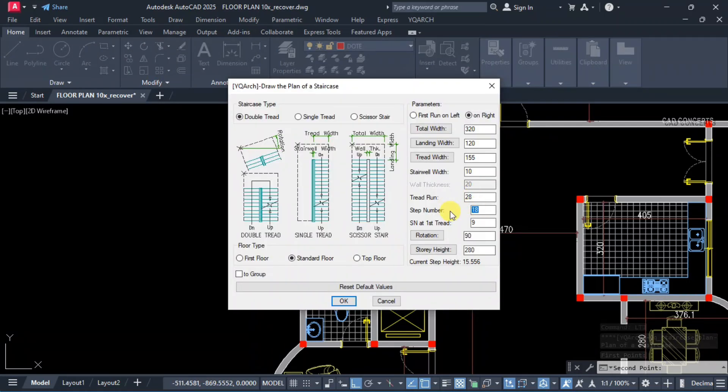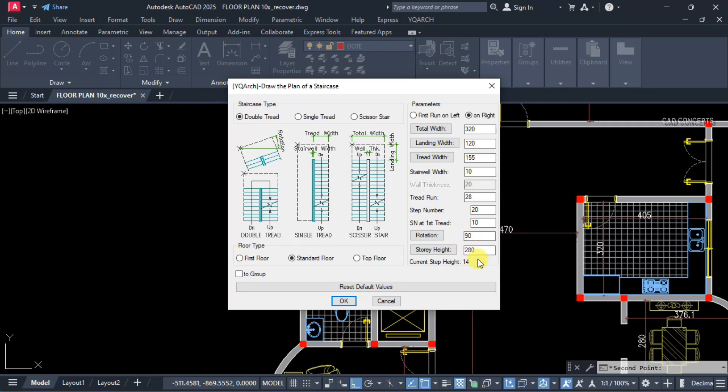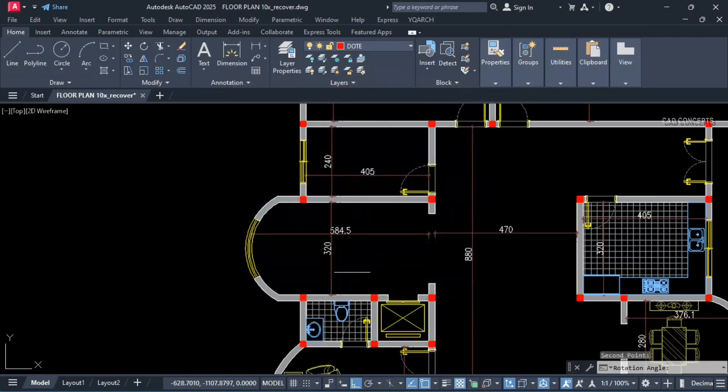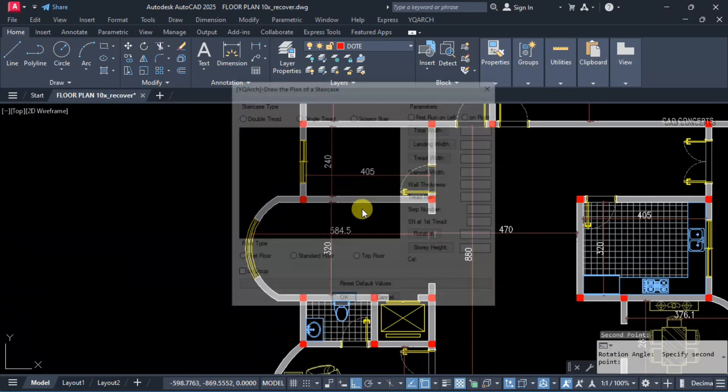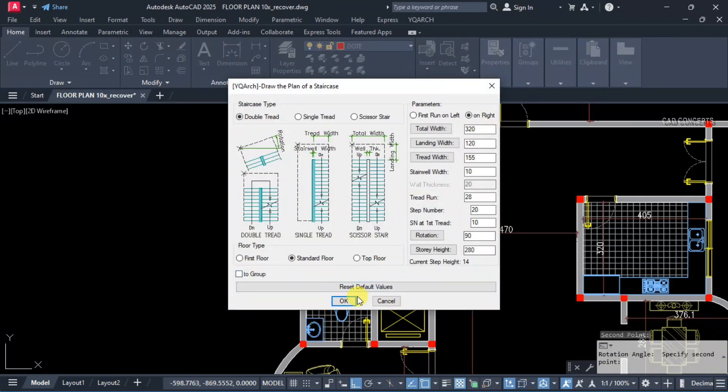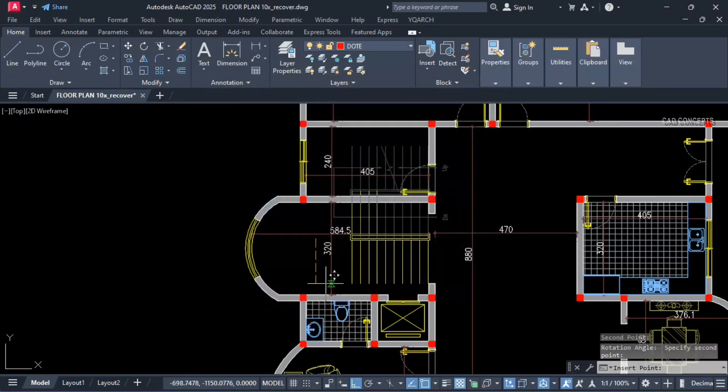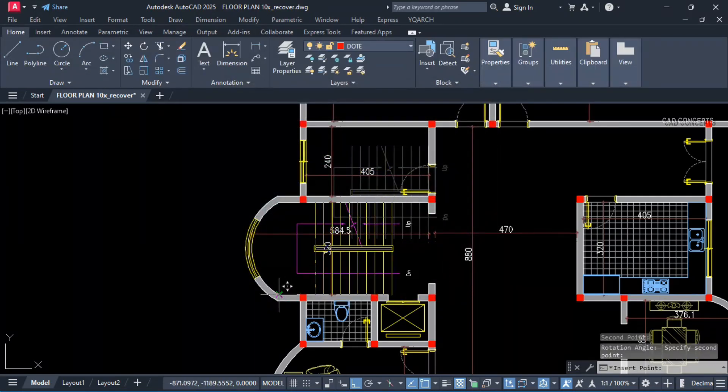Let this LTJ command. We will provide staircase plan. So these parameters is very important. Number of steps we will keep 20. First tread 10, second 10. Trade turn we are getting 28cm. Now rotation, choose rotation from here which portion you want to place. Let this first point, second point. This will define your rotation. And place here.